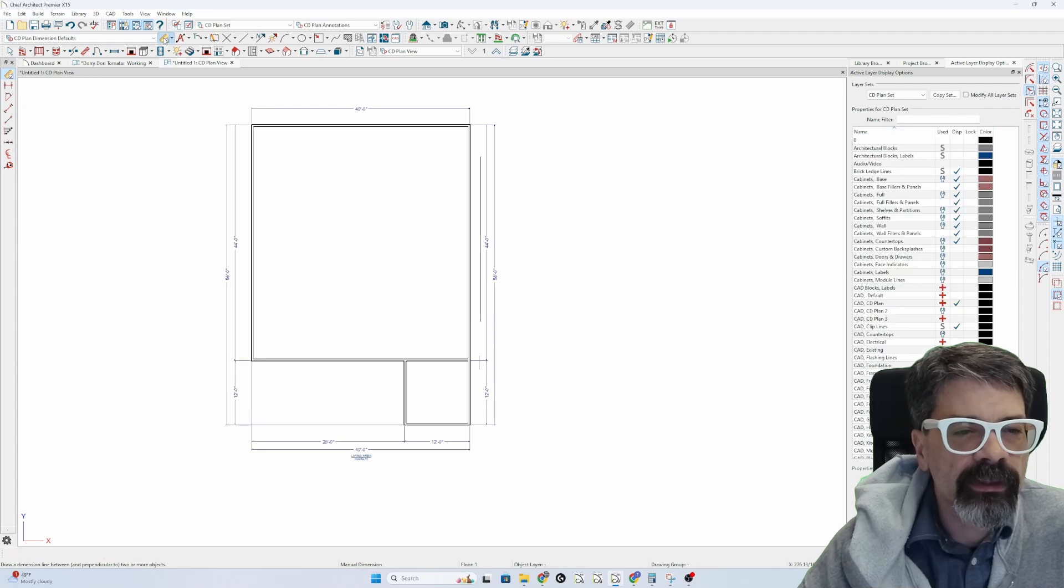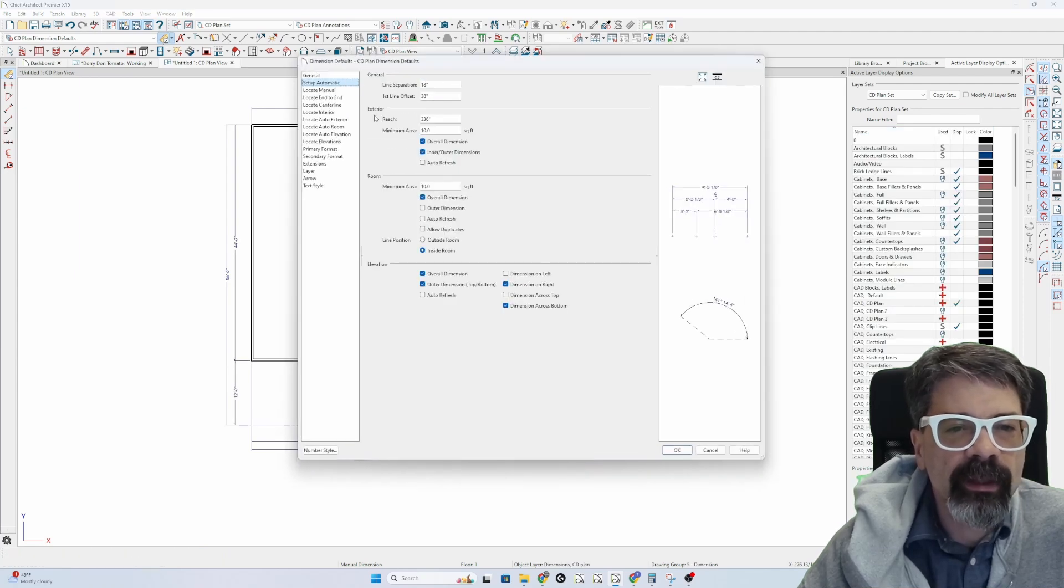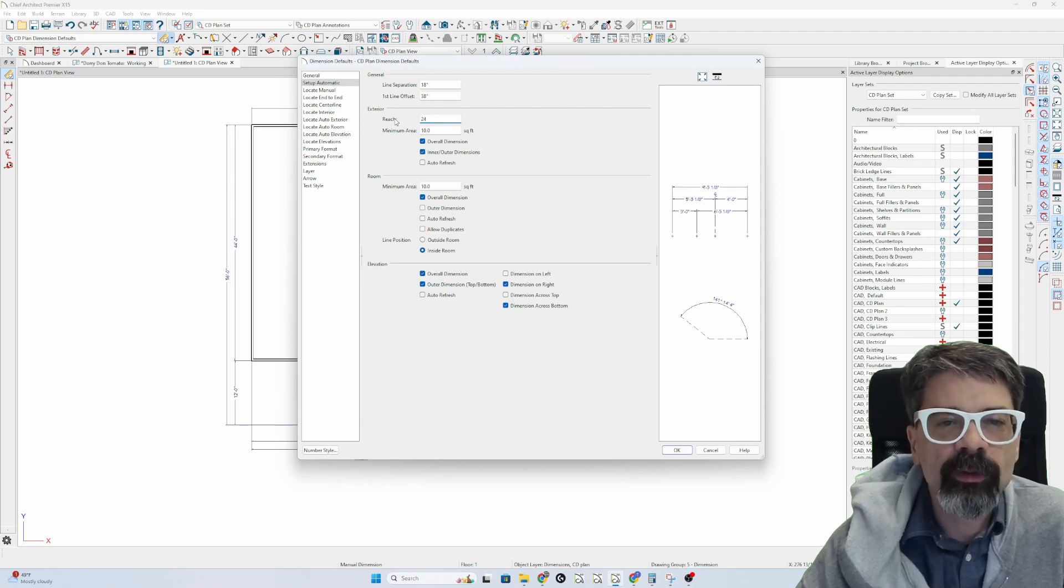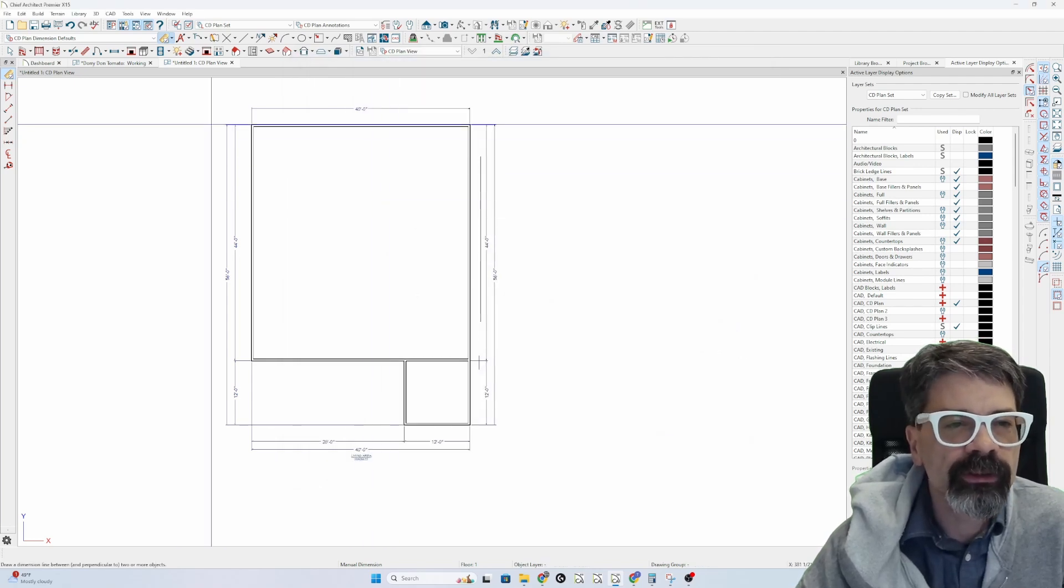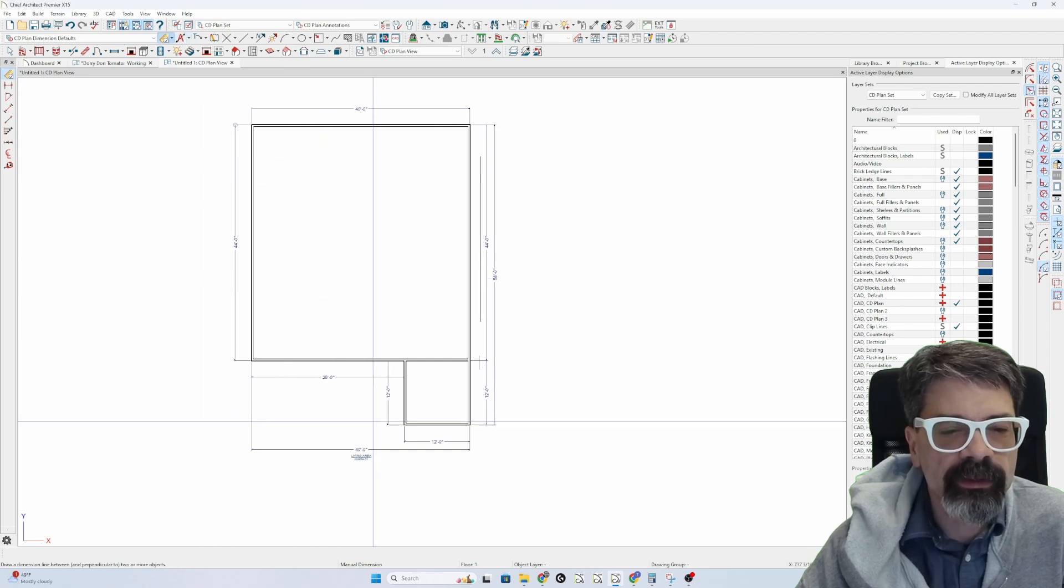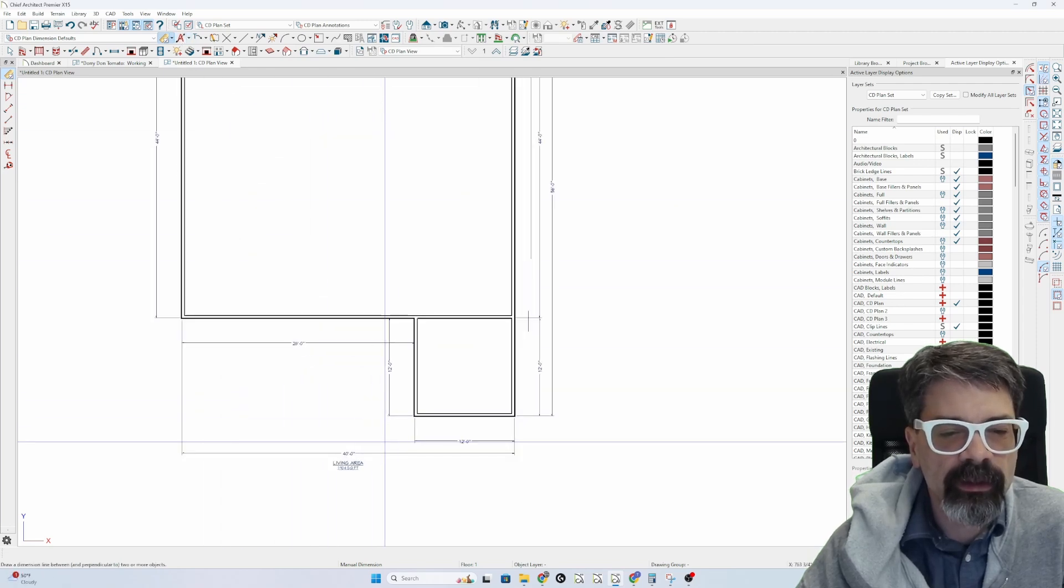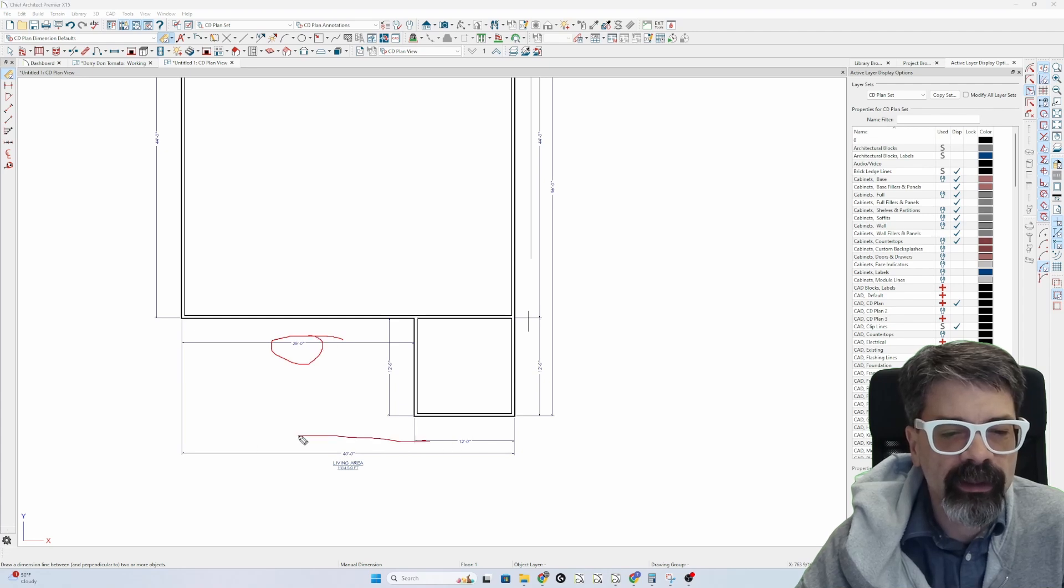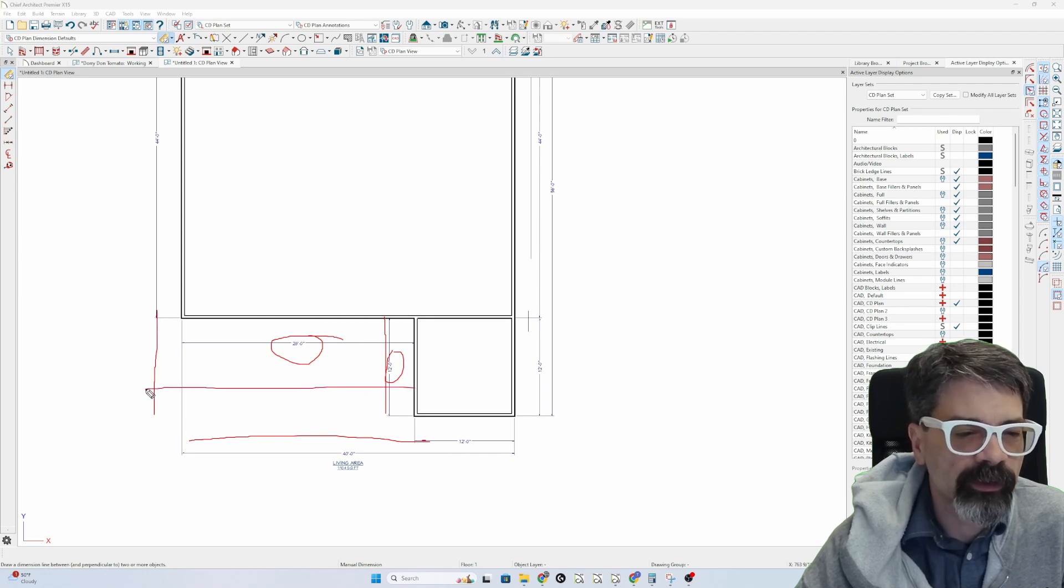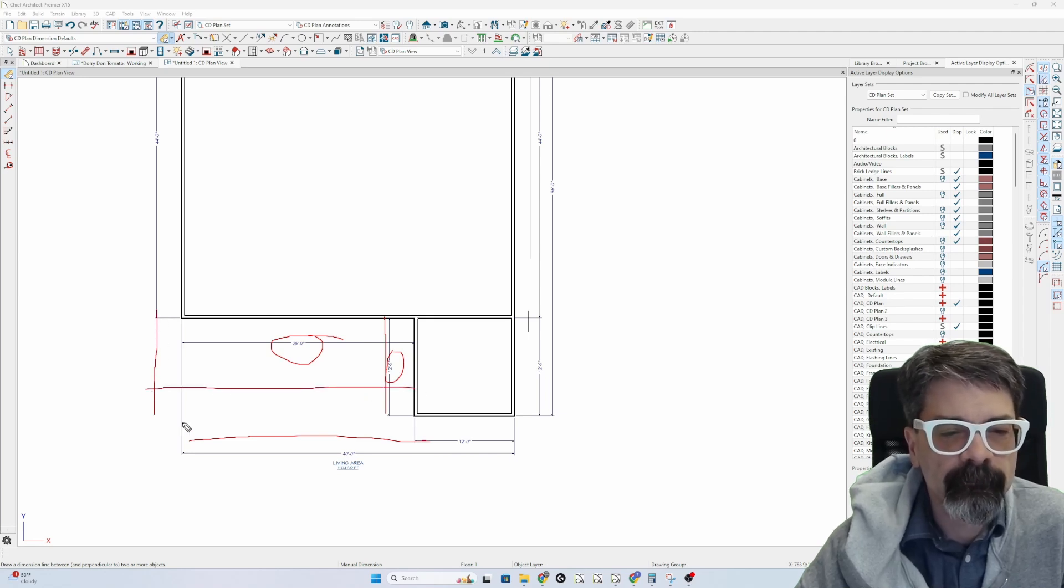Once again, if I were to change my automatic setup and my reach was where it was normally, let's say 24 feet, 24 inches, and I do my automatic dimensions, this dimension is not going to line up out here because this is more than 24 inches, and this 12 foot dimension is not going to line up out here because this is more than 24 inches.